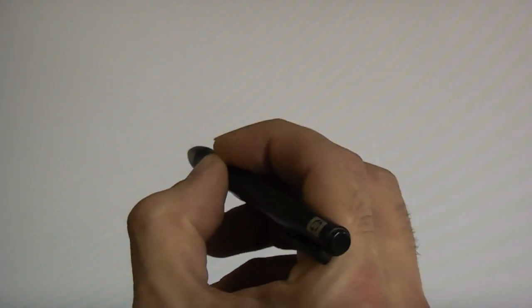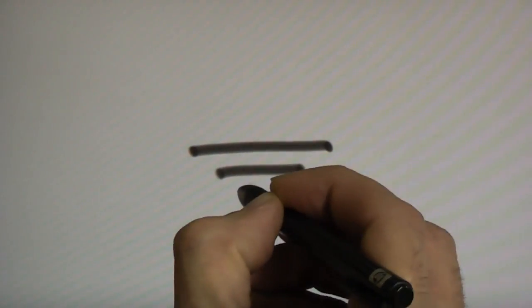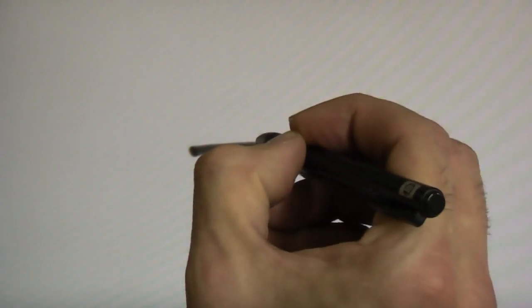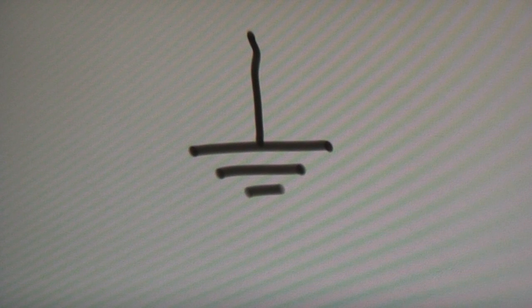Okay, so another symbol you'll need is to indicate ground. And that is, just put some lines like that, and our wire that goes to it. So that's ground.